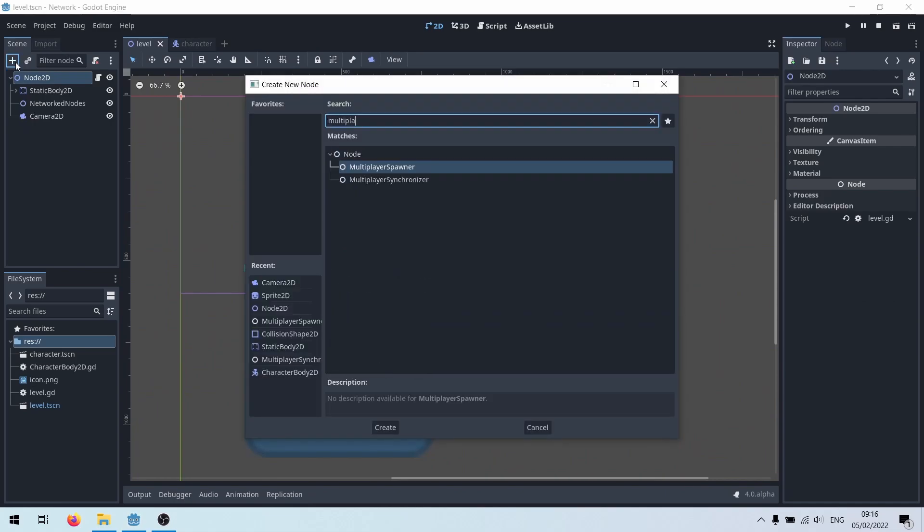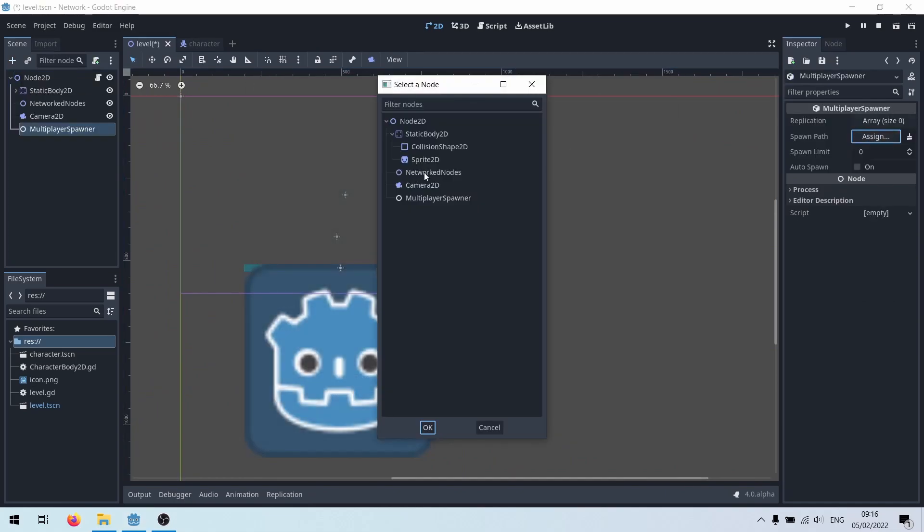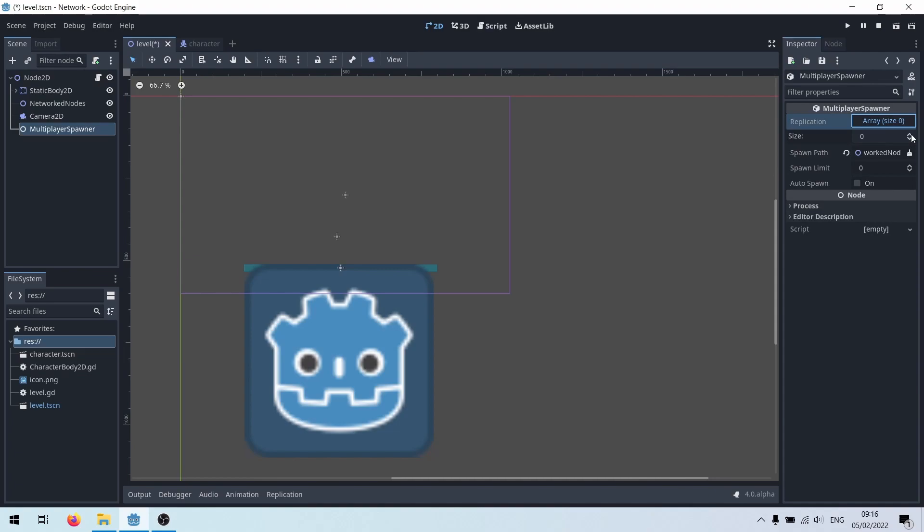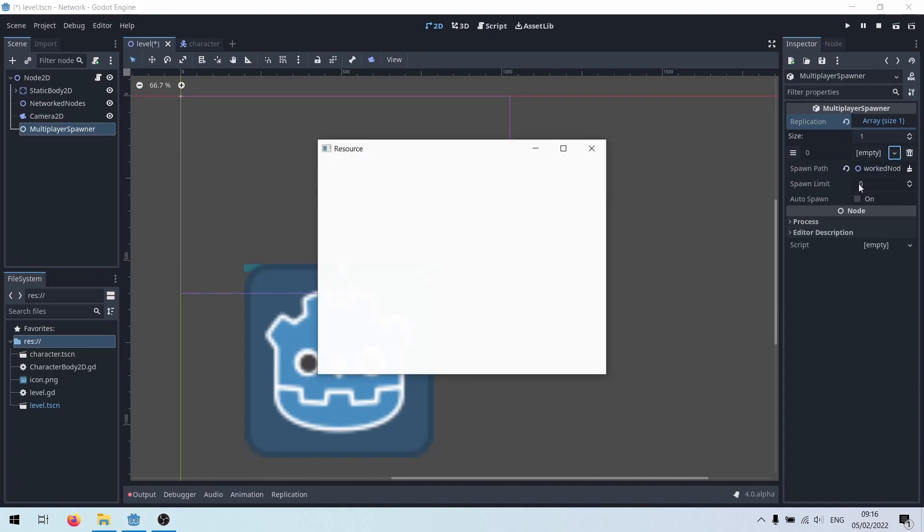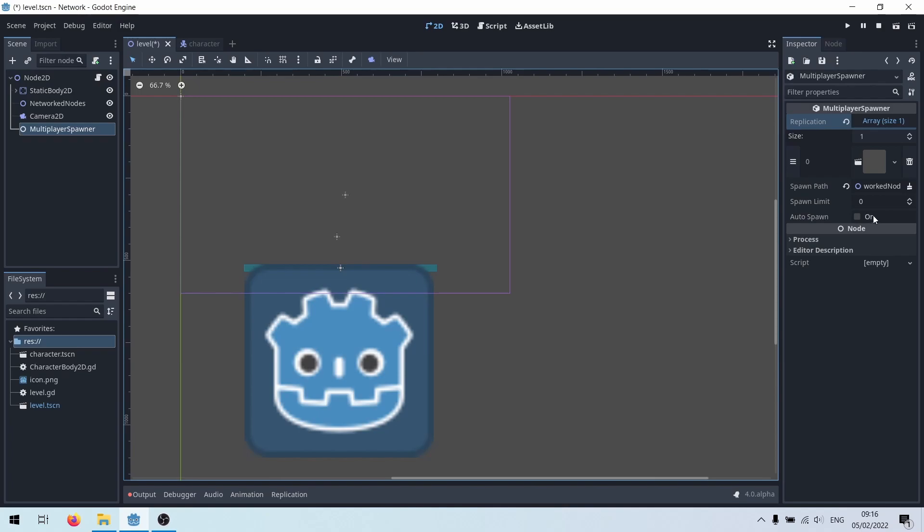Add a multiplayer spawner and set its spawn path. You need to tell it what scenes it's allowed to spawn. And make sure you check auto-spawn. That way, any nodes the server puts here will appear on all clients.